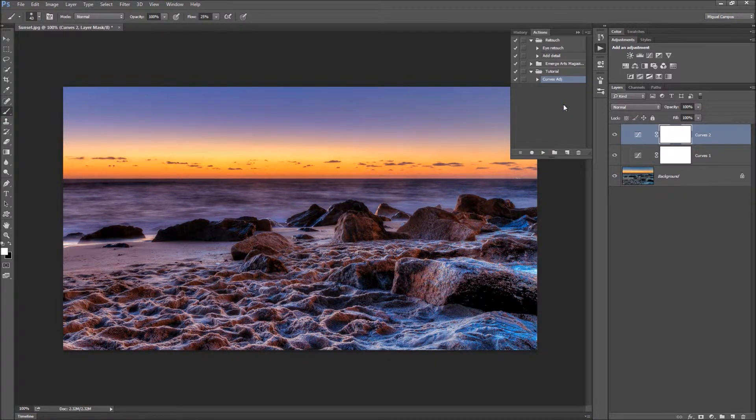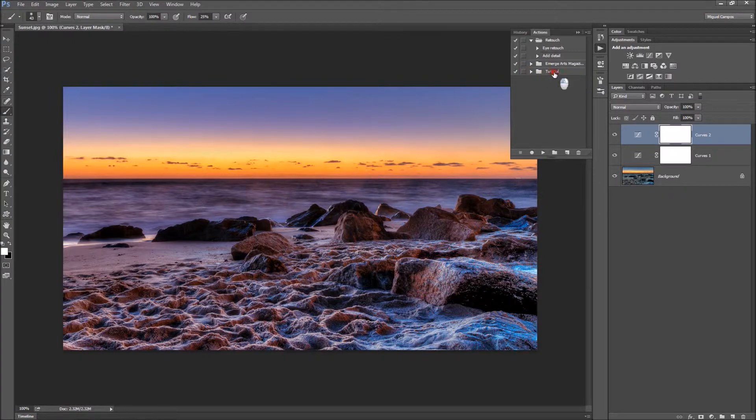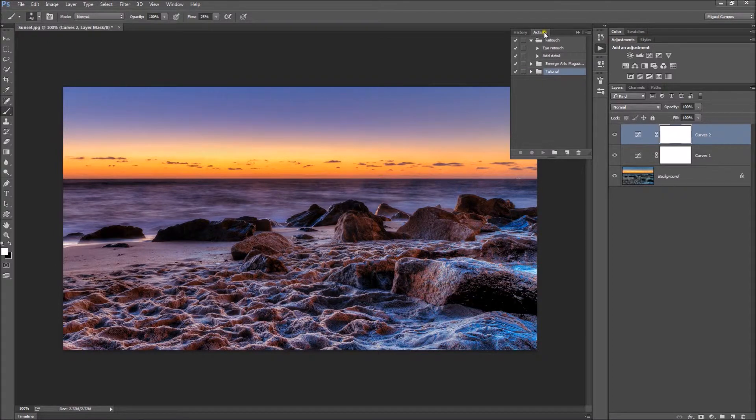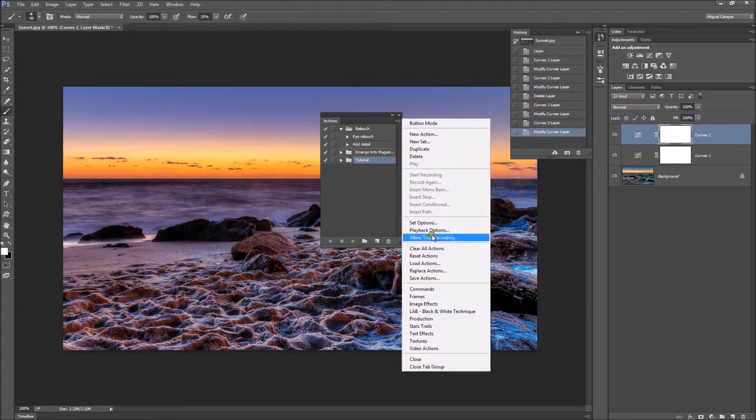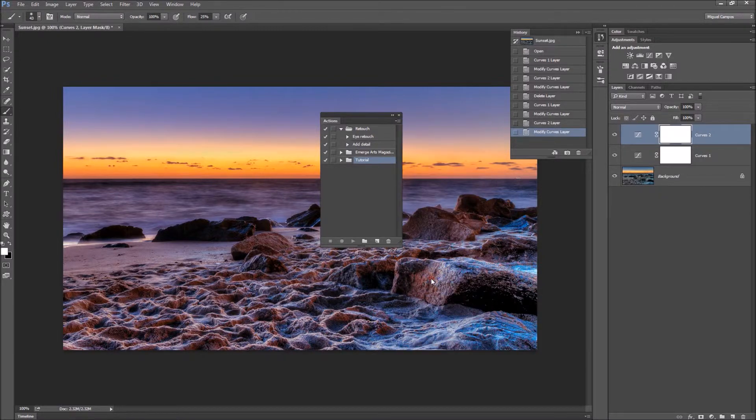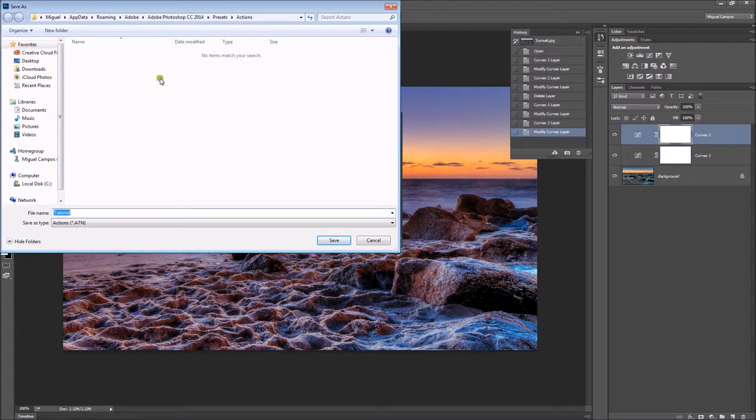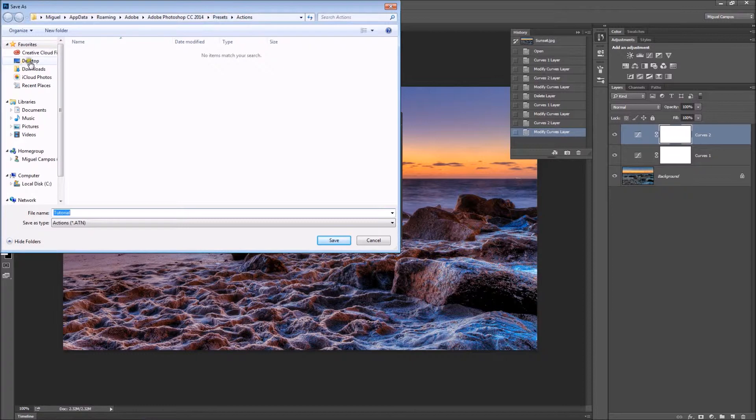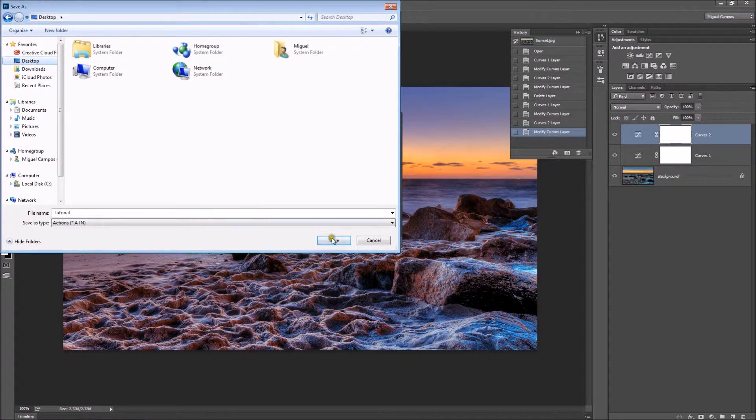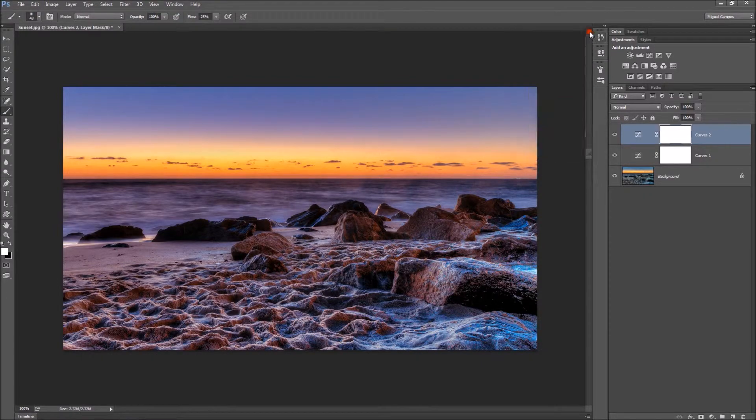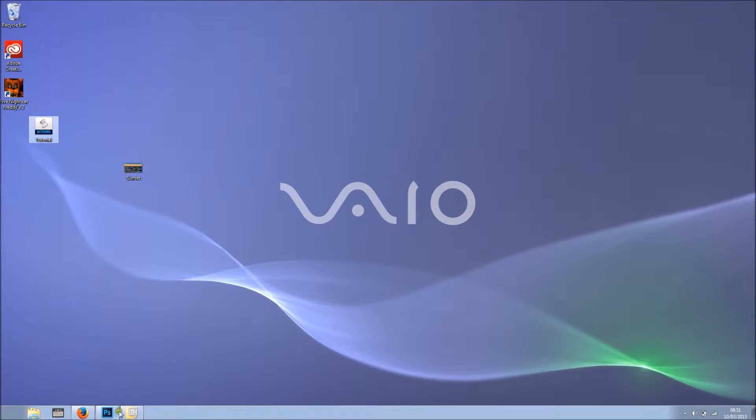Now let's back up this action. There are a few ways to do it. With the action set highlighted, I'll click this corner menu and select Save Actions. It goes straight into your Adobe Presets folder, but you can also save it on your desktop if you want to share this action with a friend. I'll hit Save and now it's saved. Going to my desktop, you can see it's right here. Brilliant.